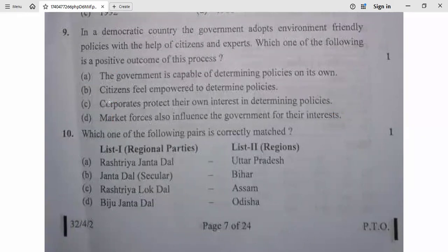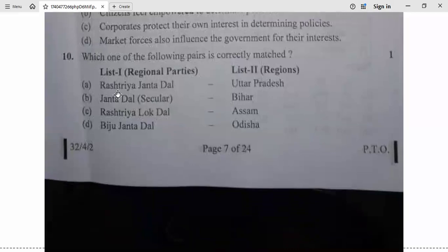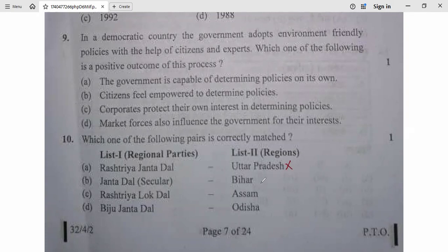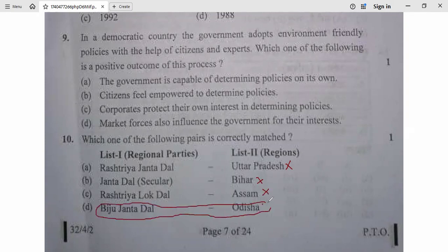Question 10: Which one of the following pairs is correctly matched? Rashtriya Janata Dal – Uttar Pradesh — no. Janata Dal — no. Rashtriya Lok Dal – Assam — no. Biju Janata Dal – Odisha — yes, absolutely correct. So option D is correct. Question 10, D.